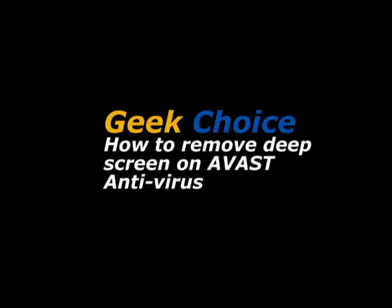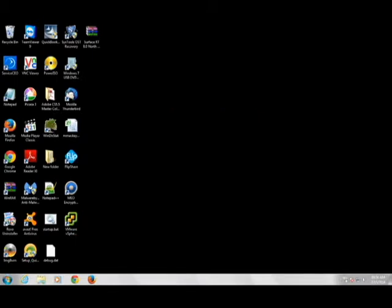Okay, today we are going to show you how to remove the DeepScreen feature on Avast antivirus.